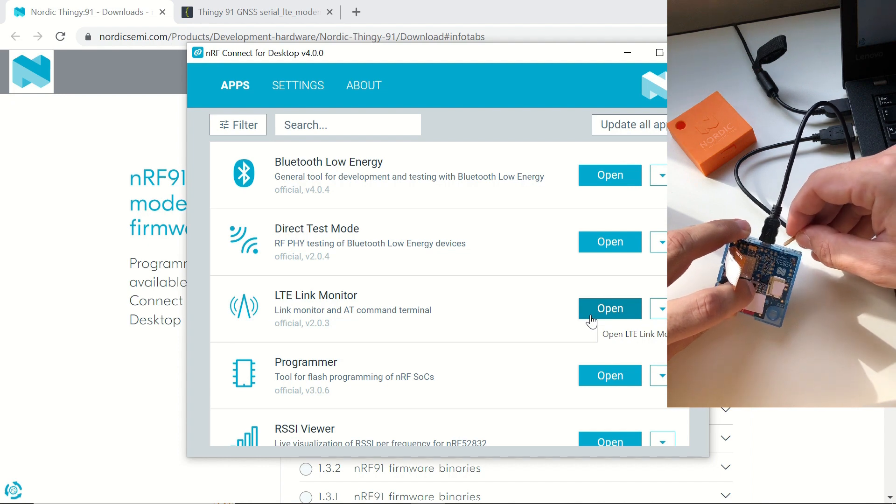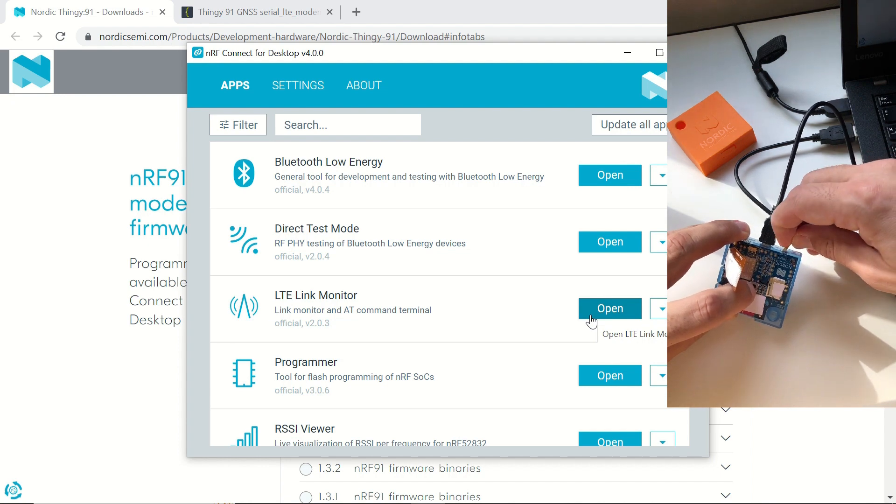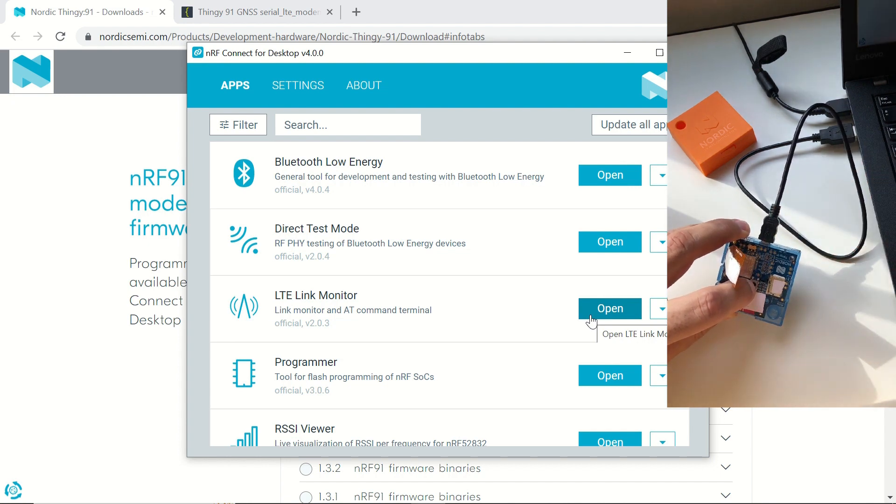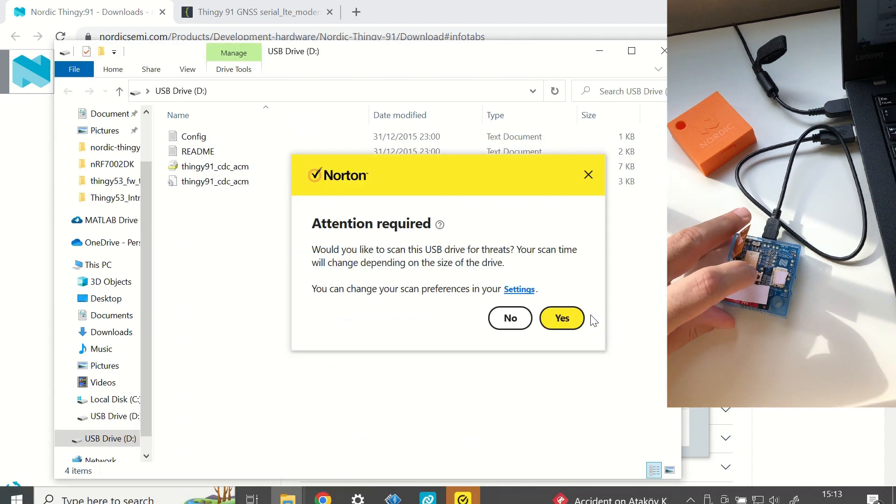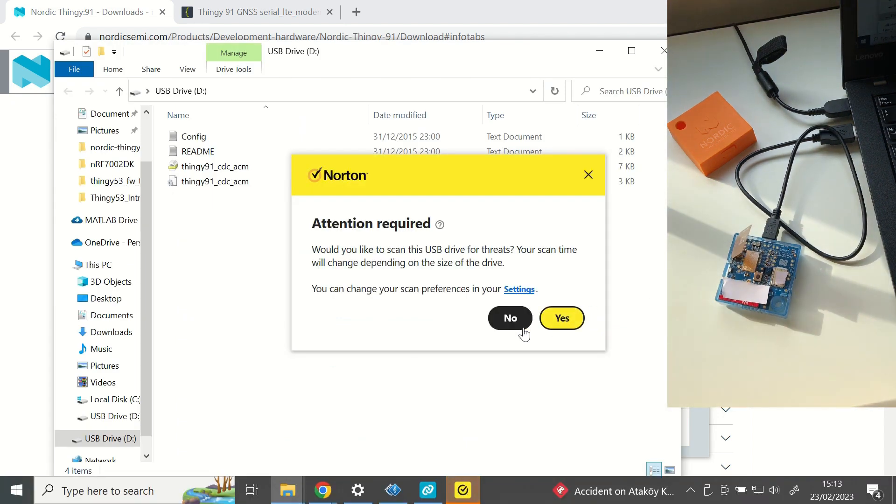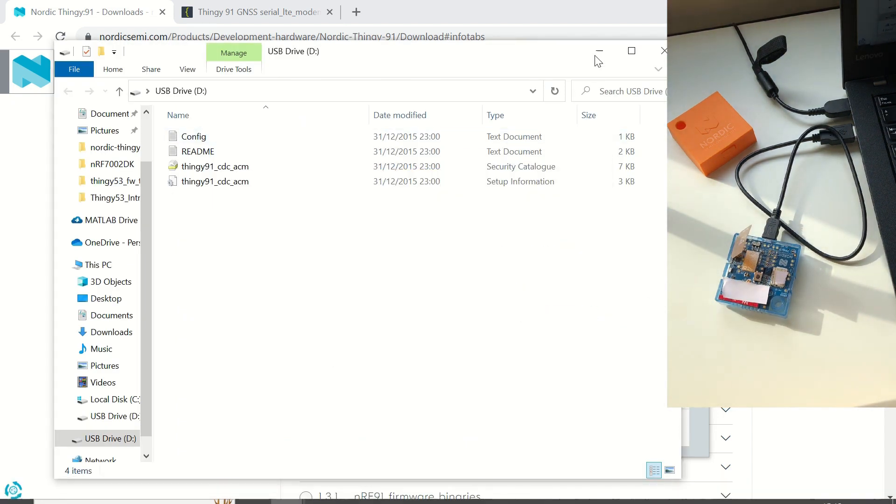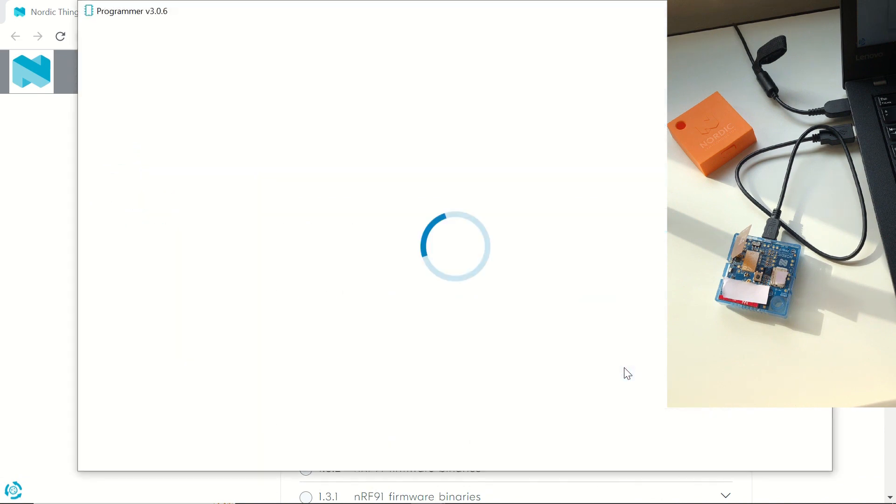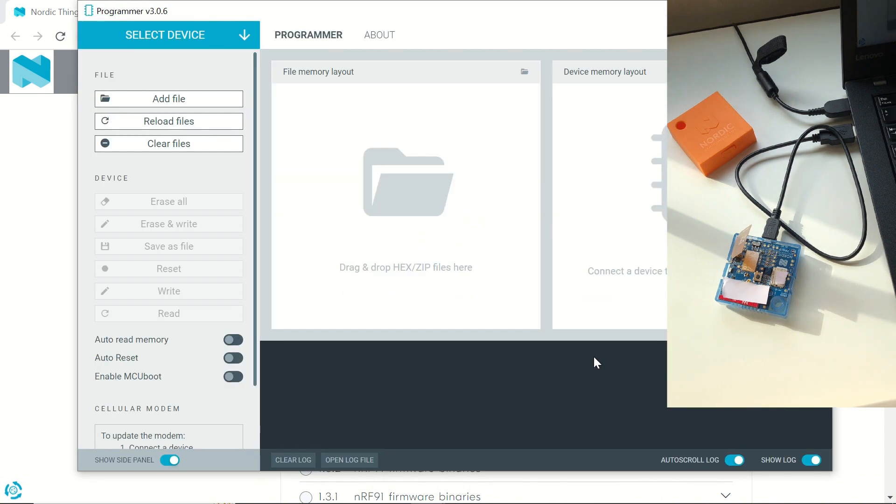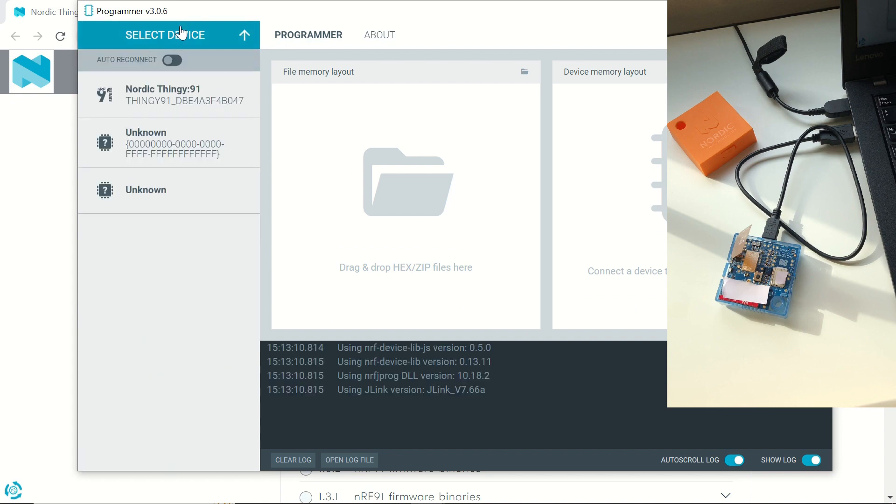In order to flash the firmwares, we need to put the device in MCU boot mode by pressing the button on the Thingy, which is named as Switch3, and turn on the device at the same time. Once we open the programmer tool, we will be able to choose our Thingy from the select device section. So we select it.